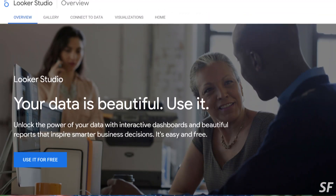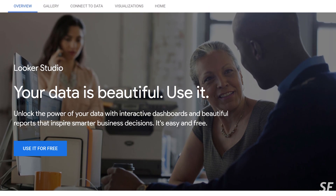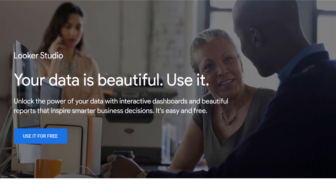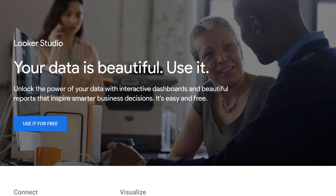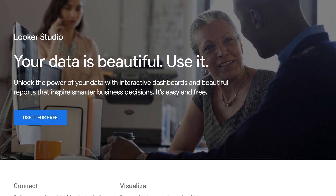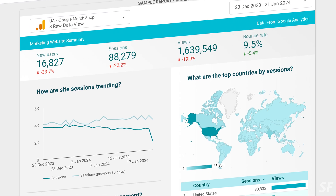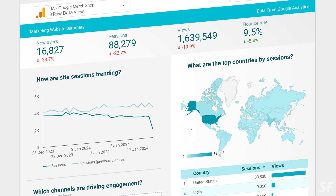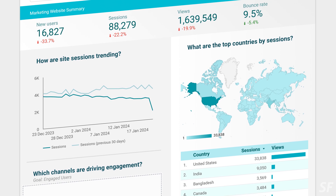Google Looker Studio, on the other hand — Google Looker Studio used to be called Google Data Studio, it's now called Looker Studio, which I personally think is a pretty silly name — Google Looker Studio is a reporting tool.